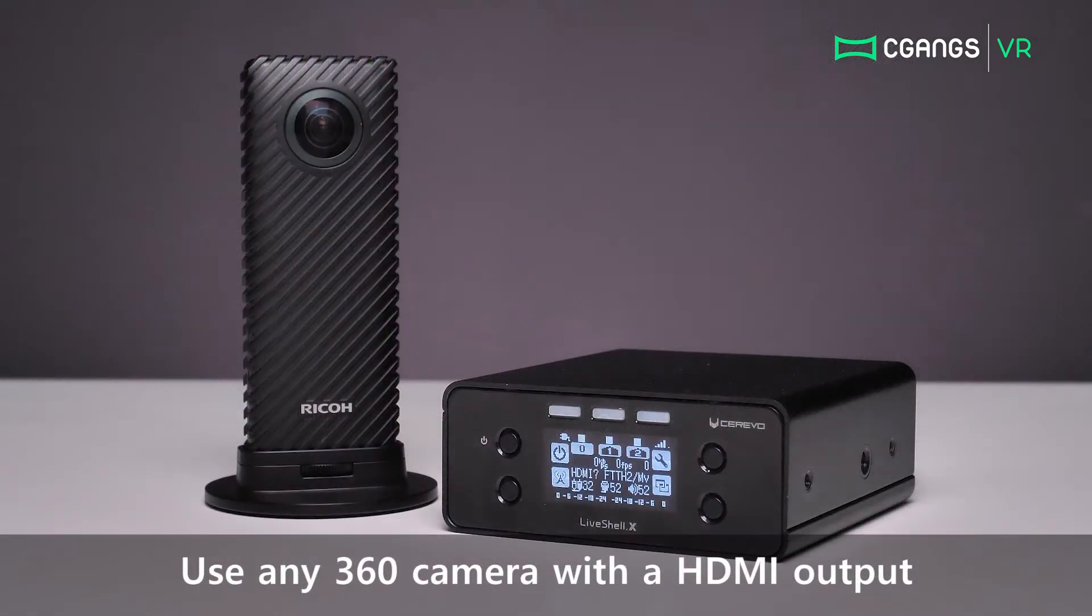We will be using the Ricoh R for this demonstration, but you can use any 360 camera you like with the LiveShell X as long as you have an HDMI output.